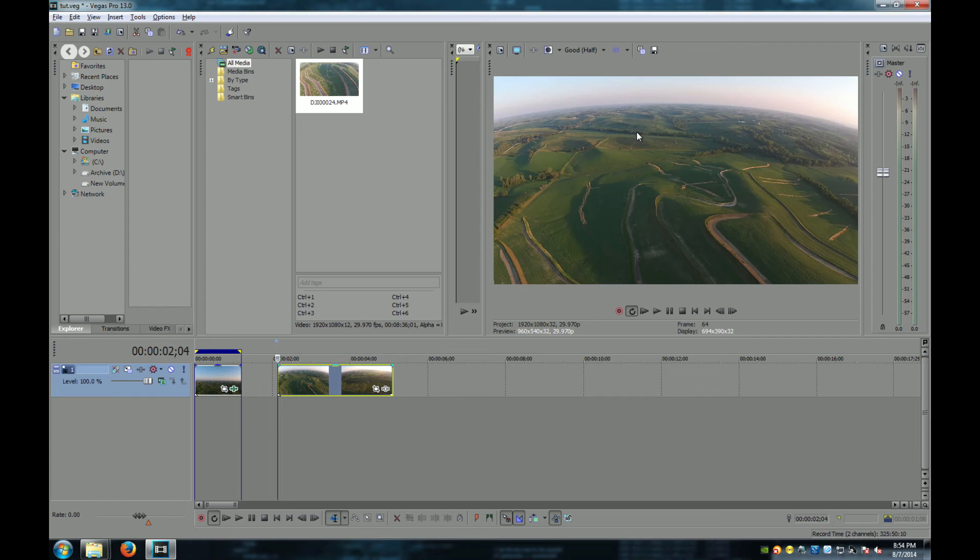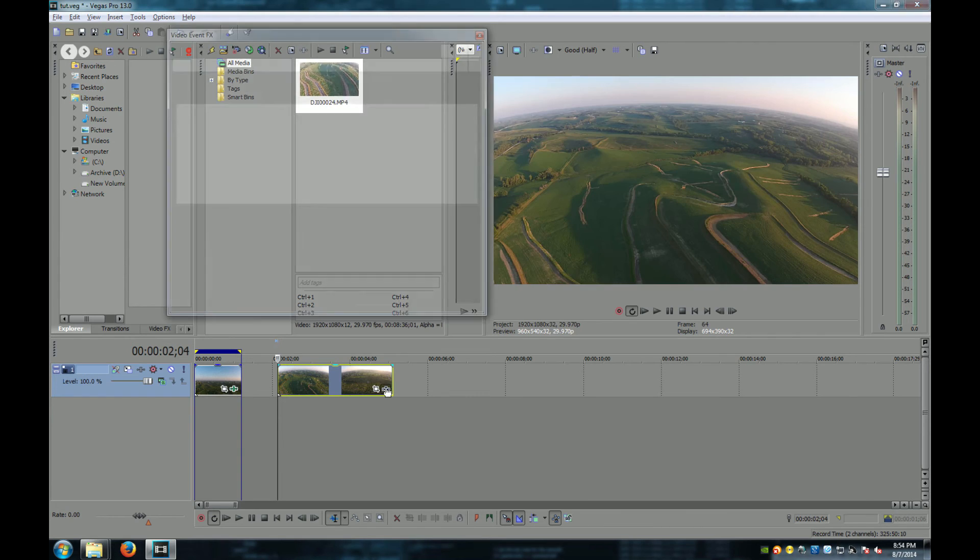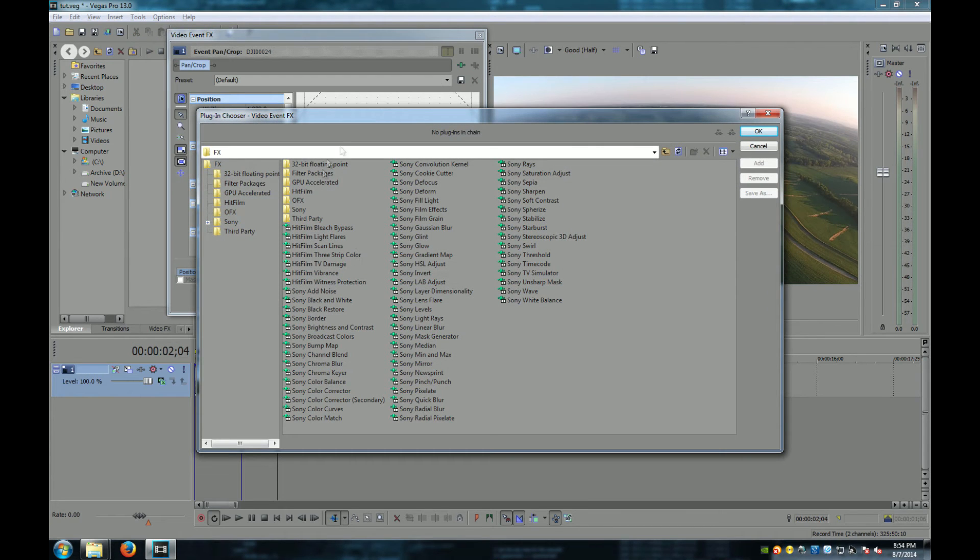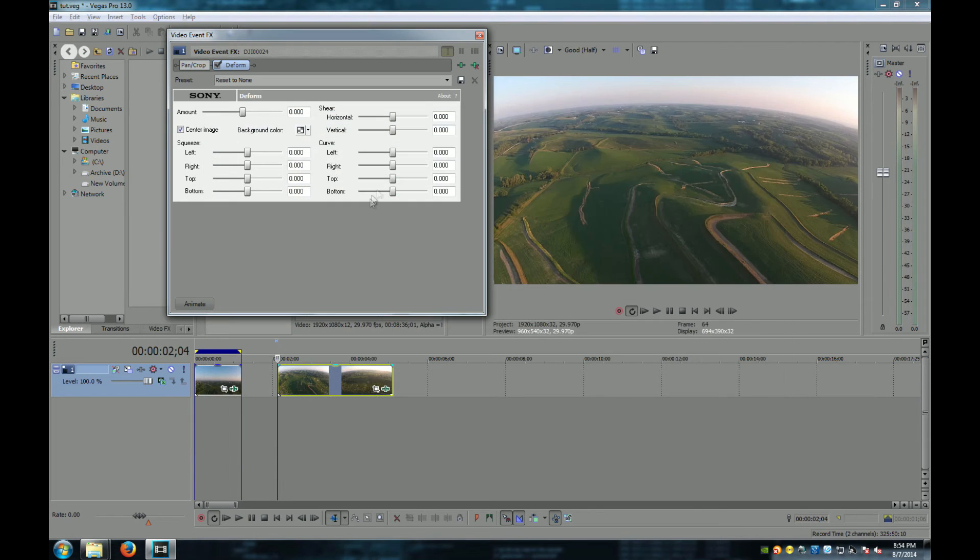Okay, so here's my effect from the fisheye lens. Let's go ahead and remove that. So we add our effect, which is Sony Deform, and then we want to add .50.